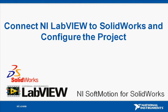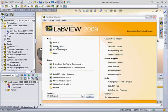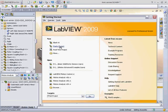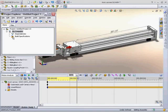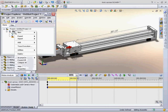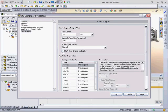In this demonstration, I'll show you how to connect NI LabVIEW to SOLIDWORKS and configure the project. The first thing we'll do in LabVIEW is create a new empty project. Then we'll go to the project configuration settings and set the scan engine to start on deployment.